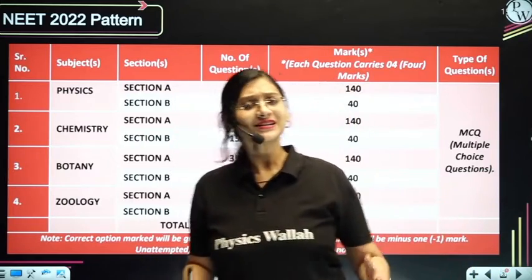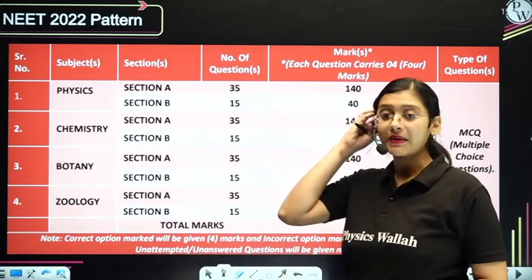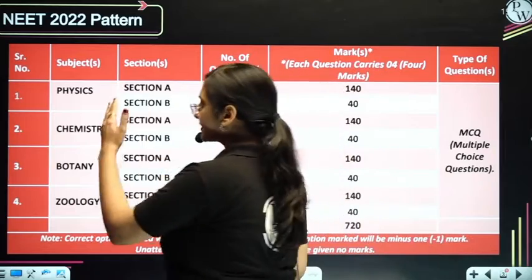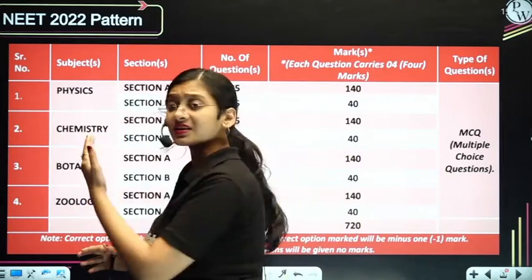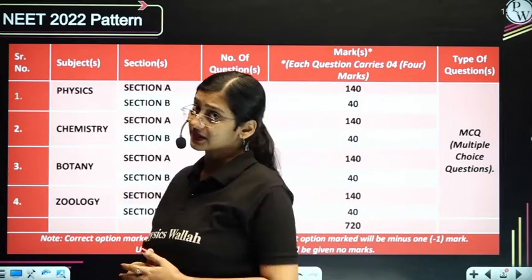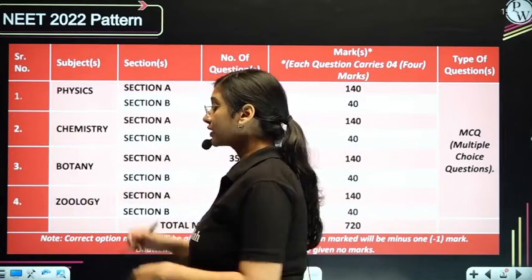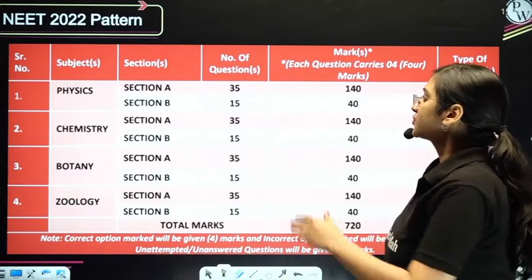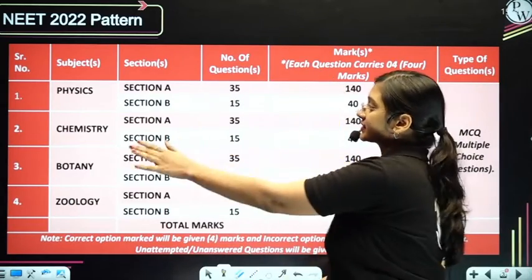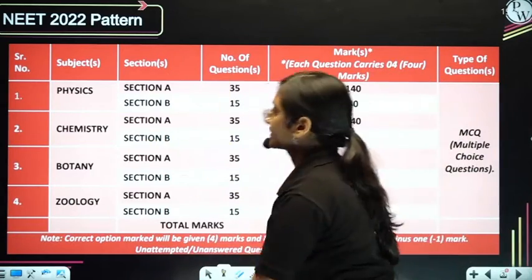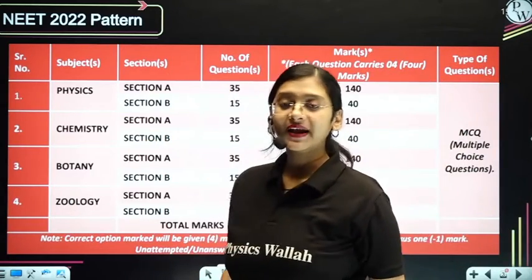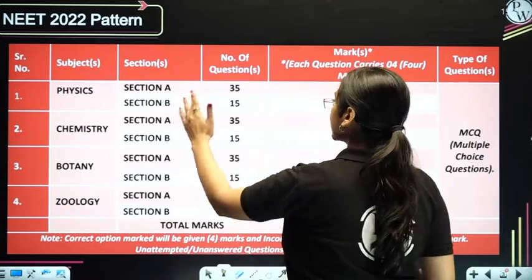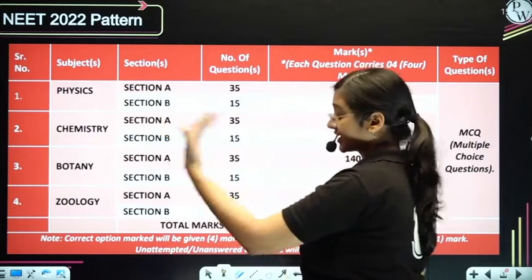First let's understand the NEET exam pattern. We have PCB as the subjects. In biology we will have botany and zoology. Each of the subjects will have two sections — section A and section B.